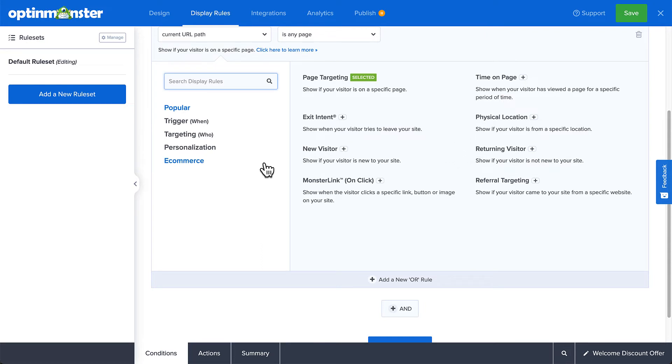There are countless display rule configurations you can create, and you can create simple or complex rule sets based on your specific needs.